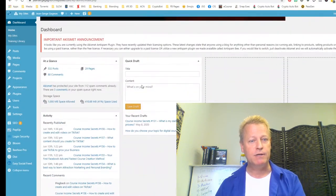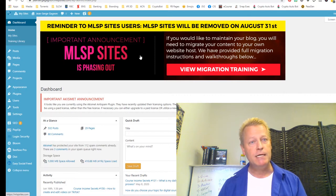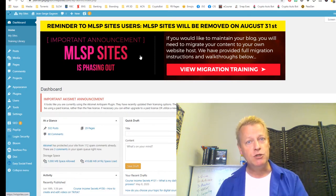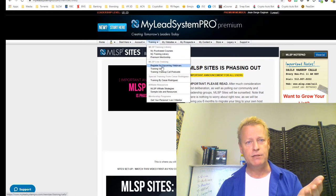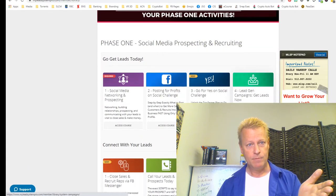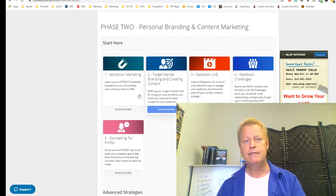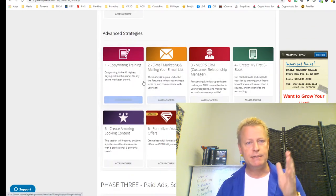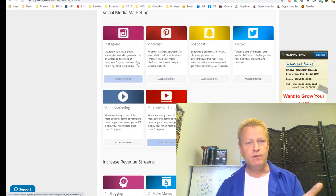So you have an MLSP Sites blog that you've been posting on, and you're seeing the message whenever you want to create a new post saying it's going away. If you're not sure what MLSP is, it's a platform to show you how to use attraction marketing and personal branding. Here's the website — you sign up and you get a whole bunch of training: social media, attraction marketing, Facebook Live, Facebook challenges, copywriting, CRM, and more.